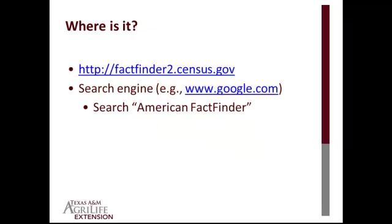Alright, where is this data? Let's get to the fun part. The data is available at factfinder2.census.gov. You'll recall that earlier I mentioned that in January of 2013, FactFinder 2 was revised. The previous version of FactFinder was the legacy FactFinder, and it was retired in the fall of 2011. And the name FactFinder 2 has stuck with the new version.